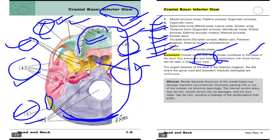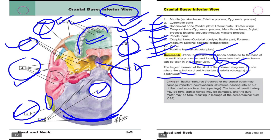The largest foramen of the skull is the foramen magnum. This is the site where the spinal cord and brain stem — the brain stem includes the medulla oblongata — are continued. It is the site of spinal cord and brain stem continuation.